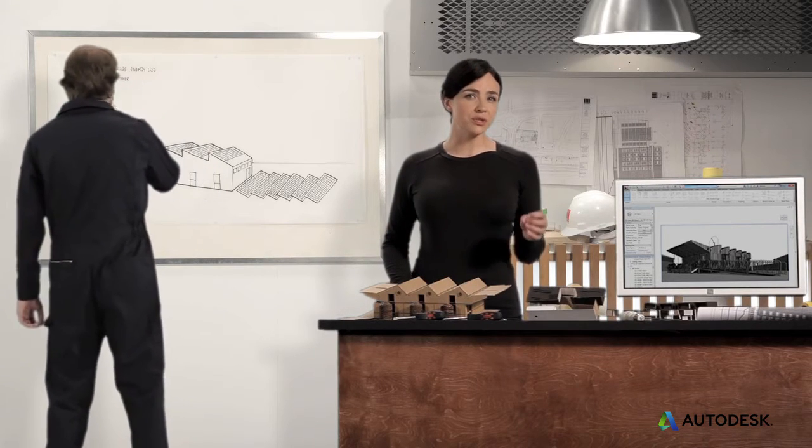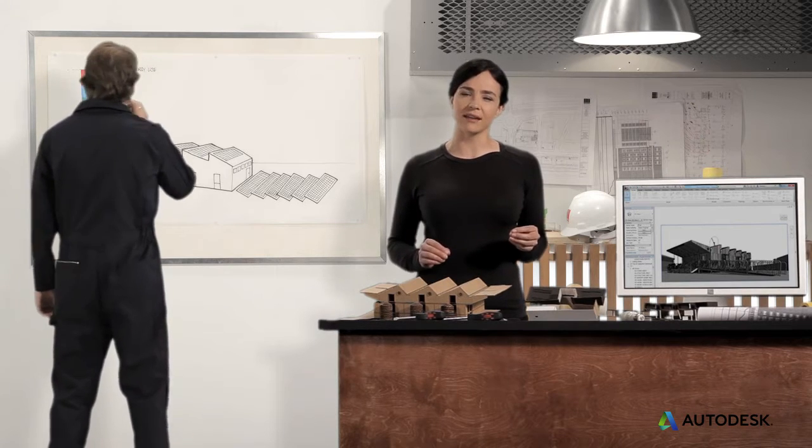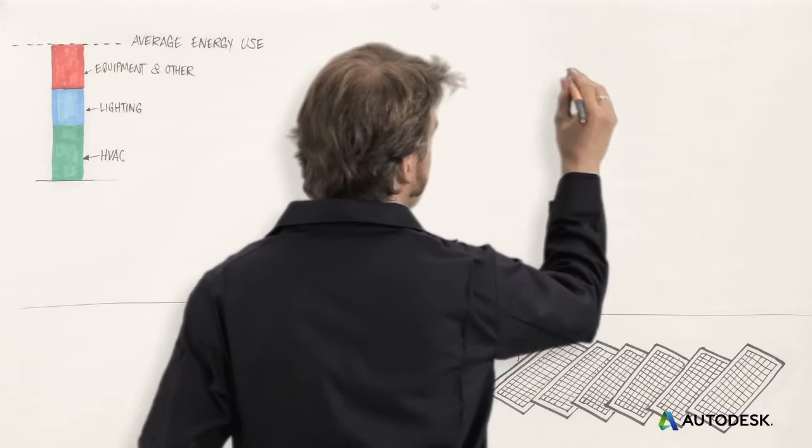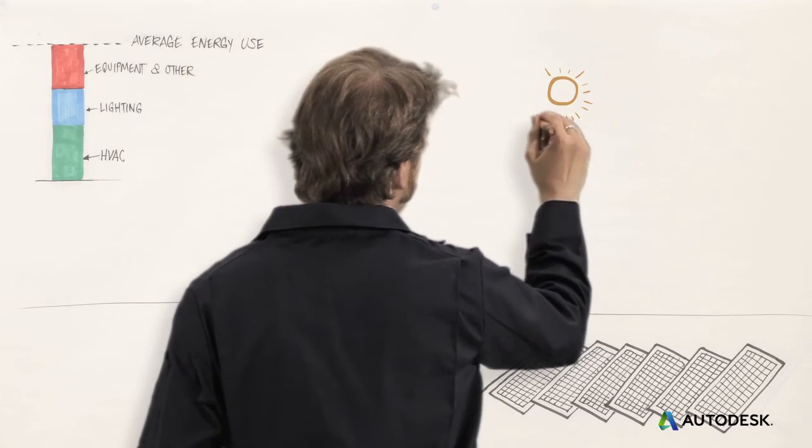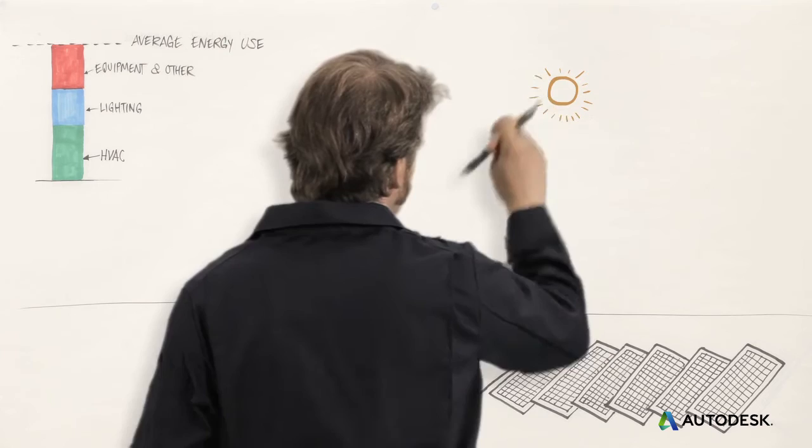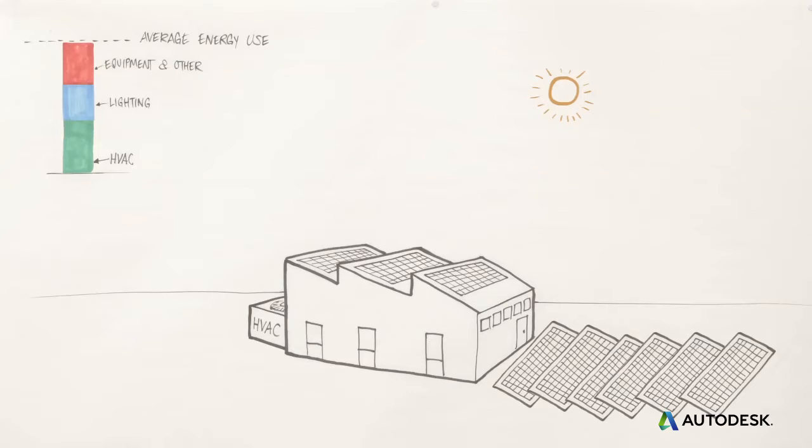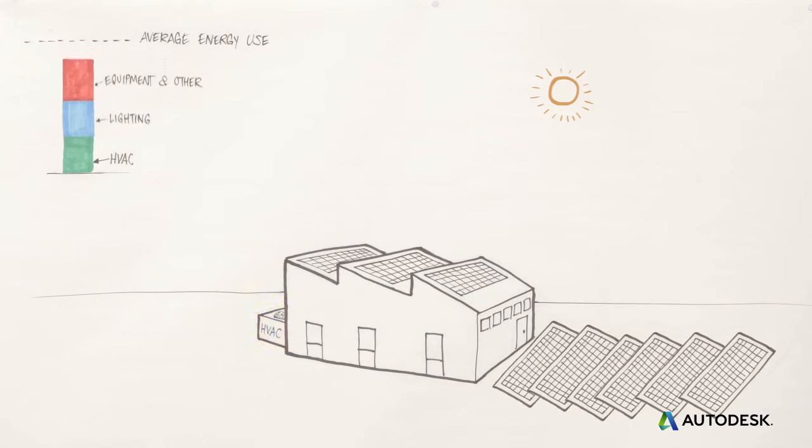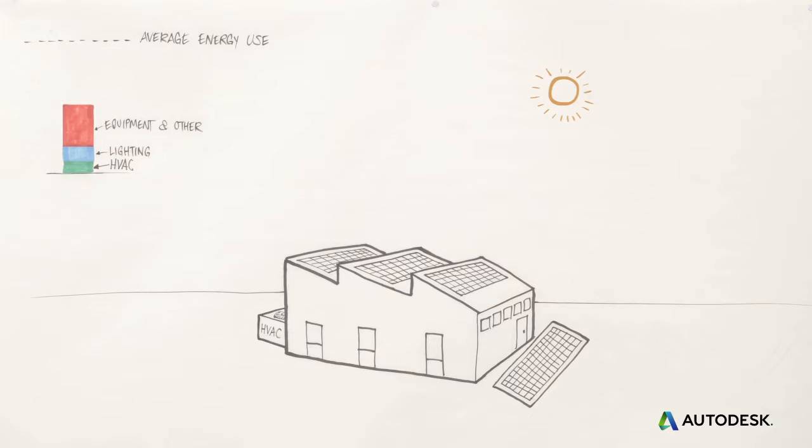you'll need to reduce energy demand as much as you can. With passive design strategies, you use the energy that's already around, like the sun's heat and light. If you use passive strategies well enough, you can also save money by downsizing or even eliminating the need for big heating, air conditioning, and lighting equipment. And when you do need this equipment, smart design can make it ultra-efficient.